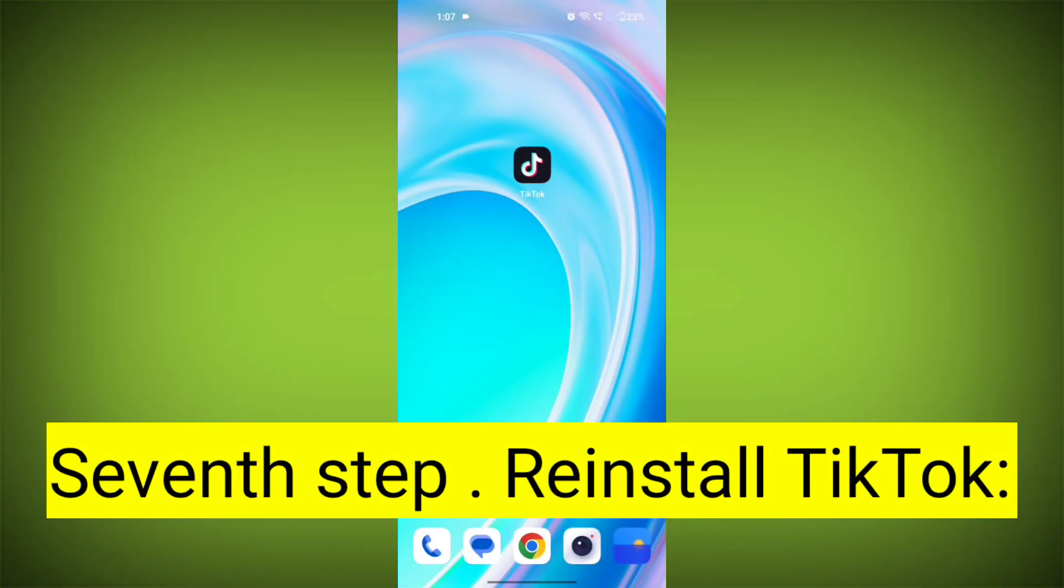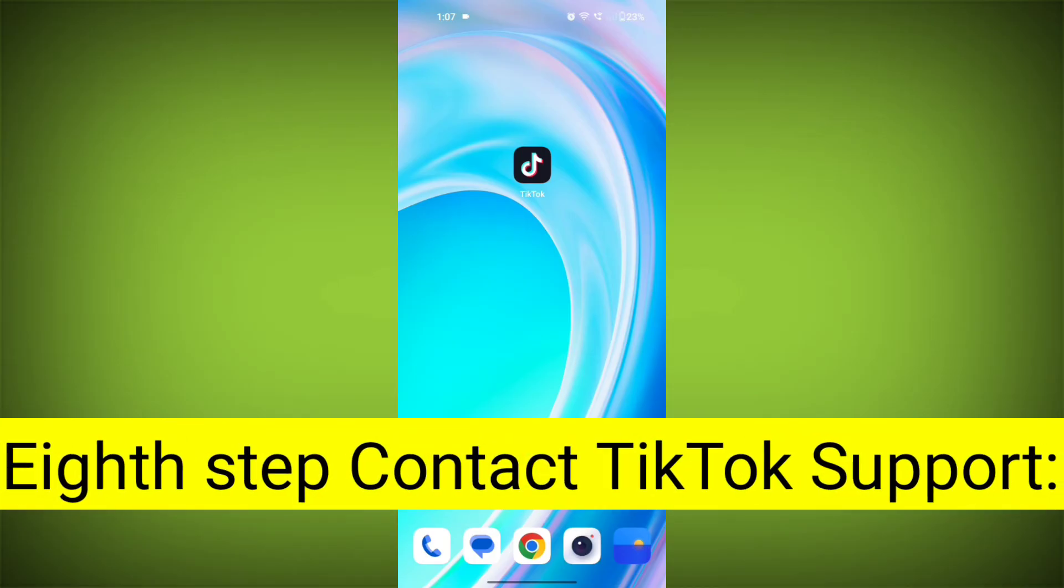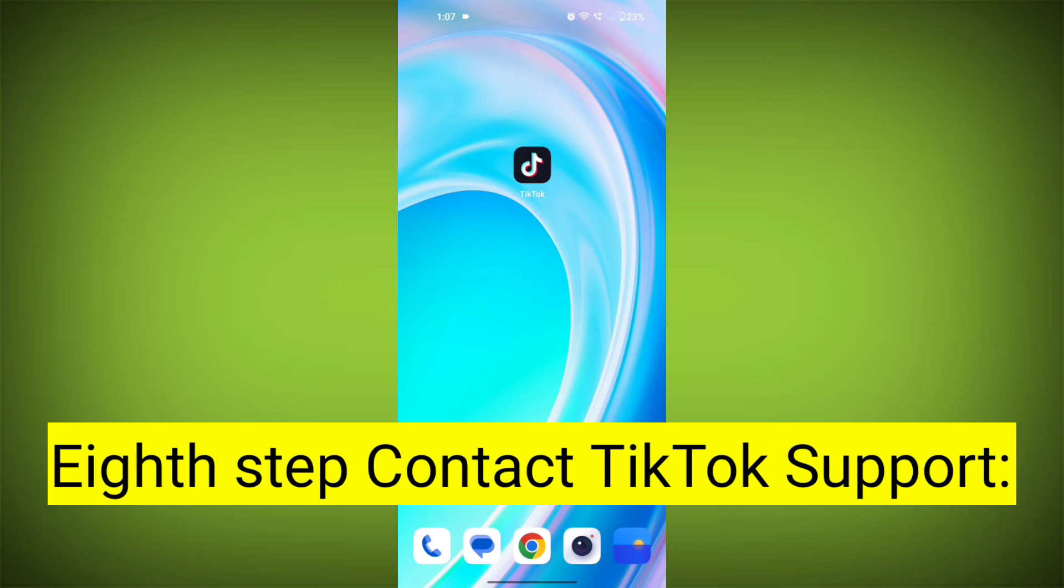Seventh step: reinstall TikTok. If none of the above steps work, you can uninstall TikTok and then reinstall it from your device's app store. This often resolves stubborn app issues.